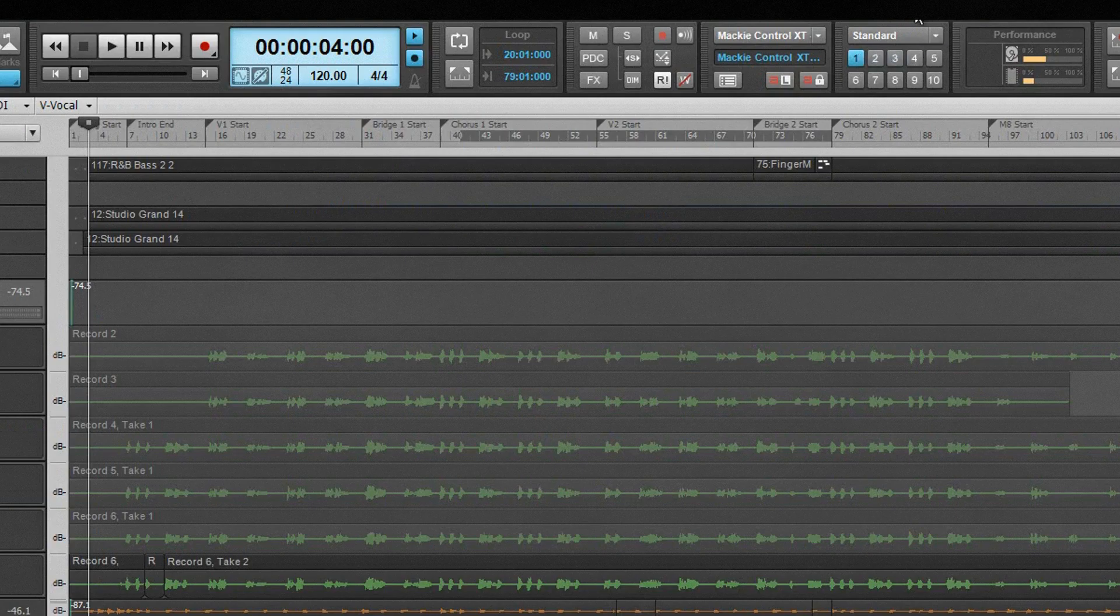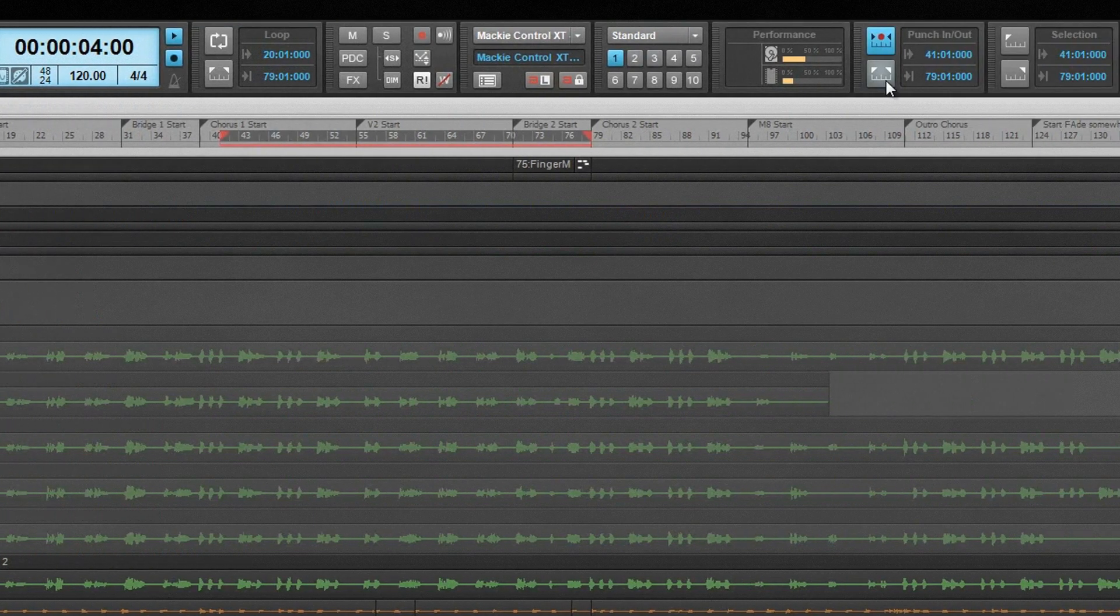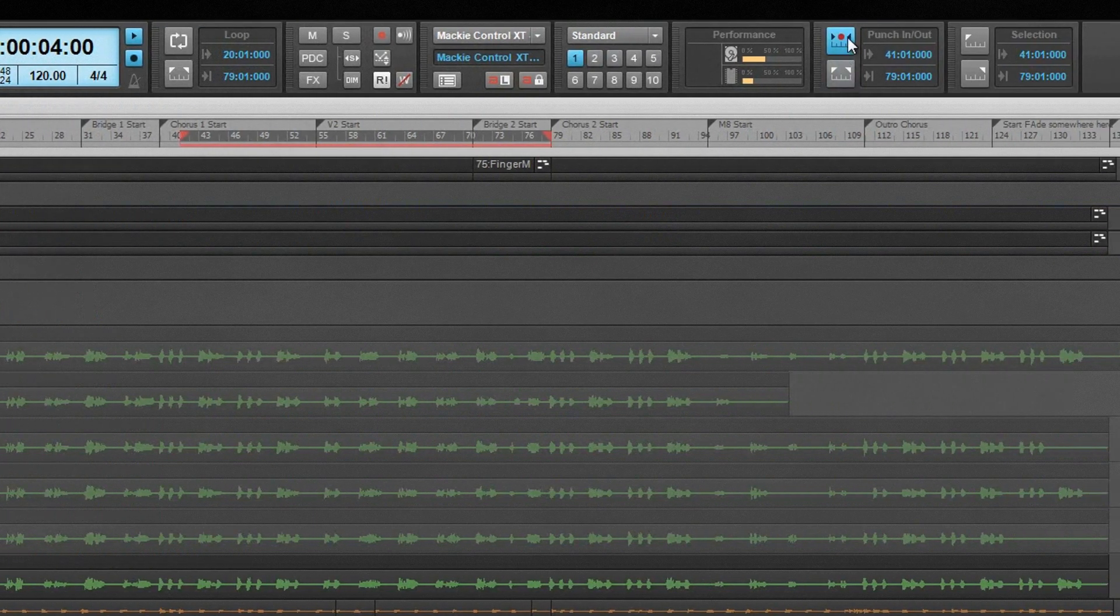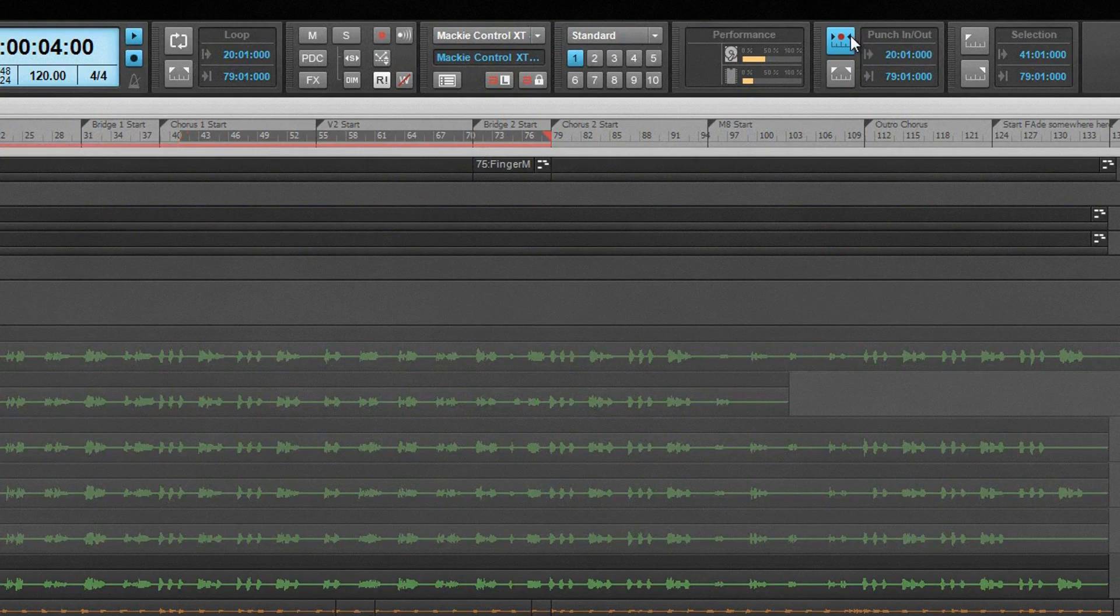CPU, hard drive, and memory activity can be monitored in the performance module. The punch record module configures and controls punch record settings. It can be turned on and off as well as the region set either from the selection, or by specifying times.